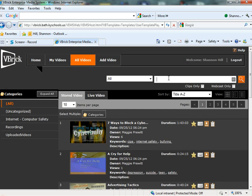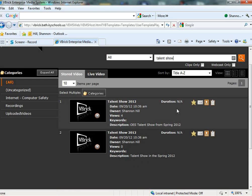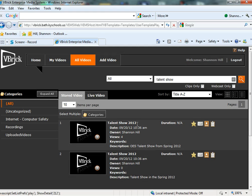I'm going to type in talent show. And here is the 2012 talent show from OES that I've uploaded. So there are also some things in there that have been uploaded by our school.